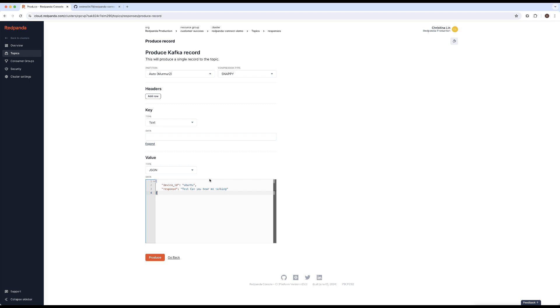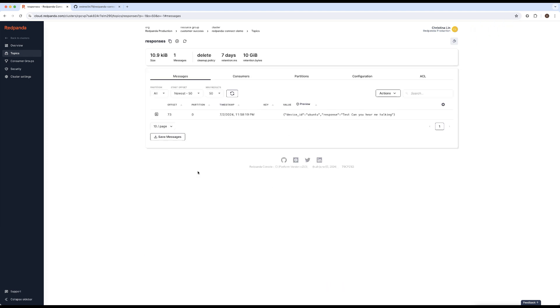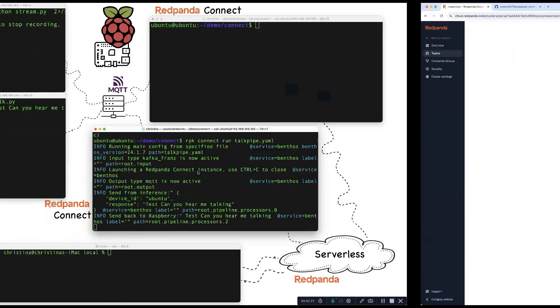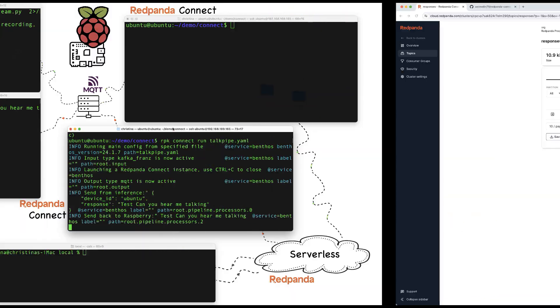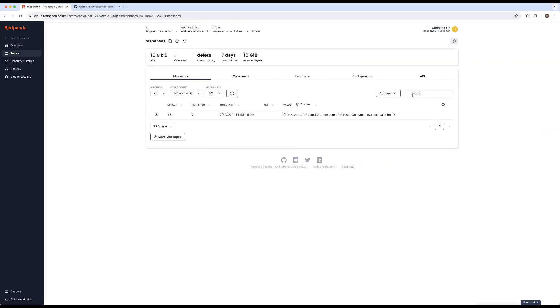And then we're going to head over to the serverless platform and go to the responses topic. And here we're just going to manually input a message. Test, can you hear me talking? And there you go. The speaker actually speaks what we said.